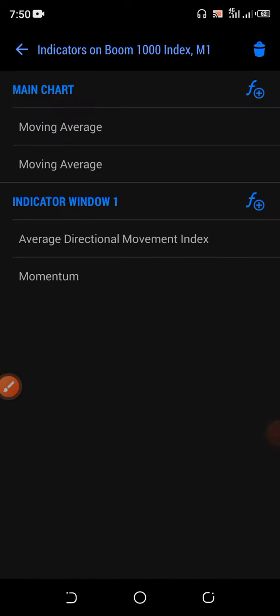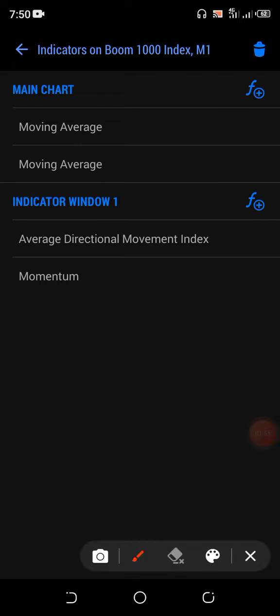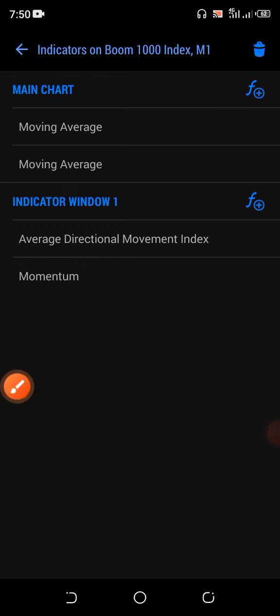We'll be using two moving averages and one of the most powerful tools that a lot of people are too slow to talk about, because they think this momentum indicator doesn't work on Crash and Boom. I will show you that it works — and it works perfectly.